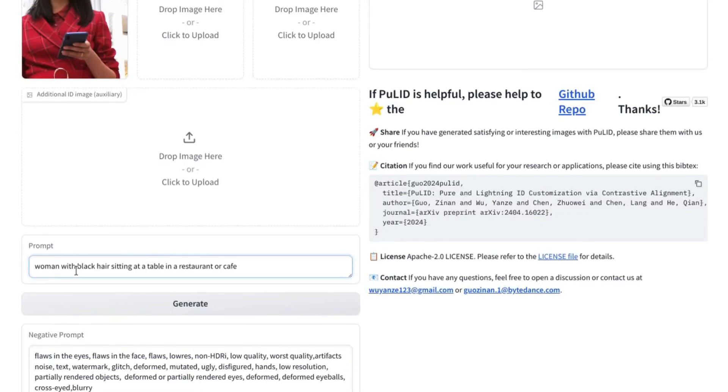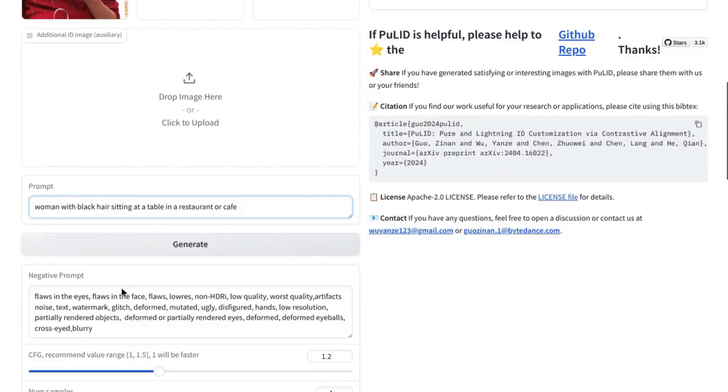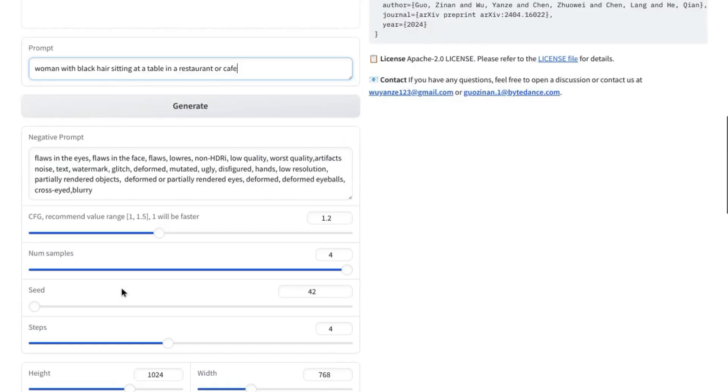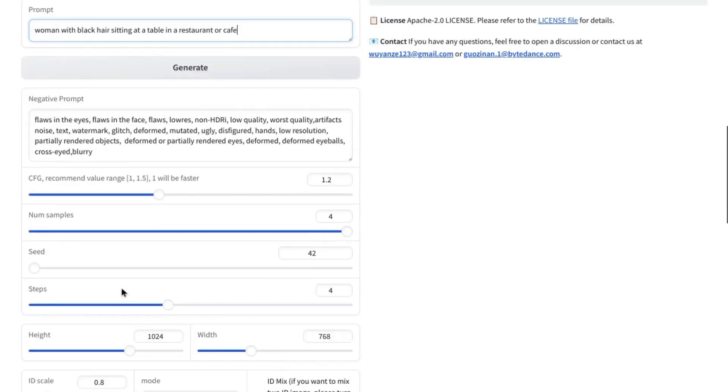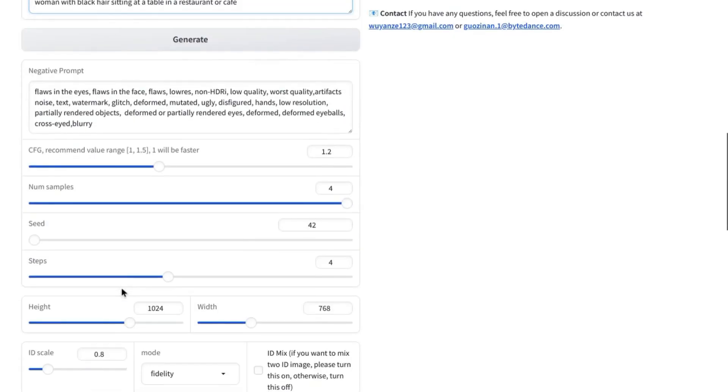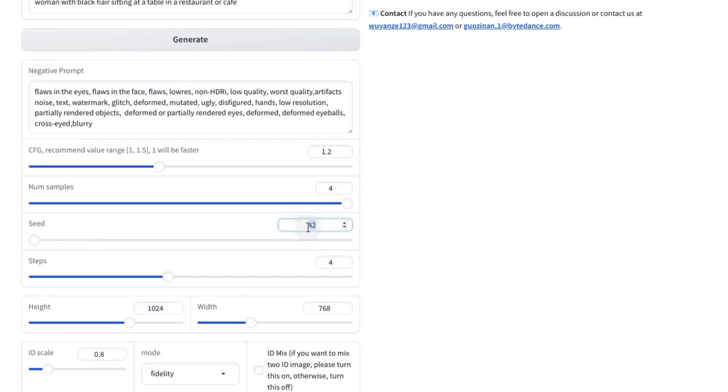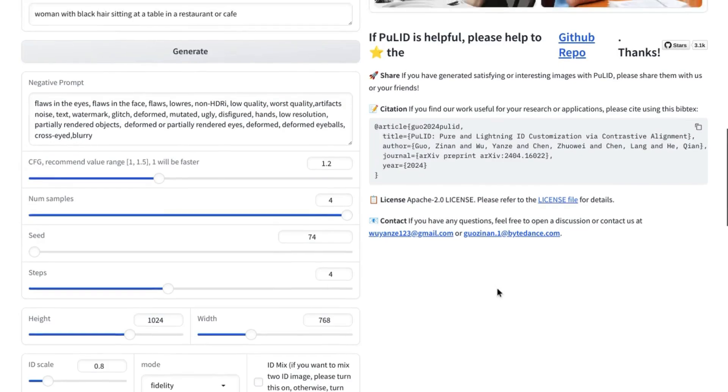And then if we scroll down and look at the seed feature, it always starts at 42. So if you always start with the same prompt and the same seed, it should generate similar images. But we're going to change this to 74. And that should give us different images.